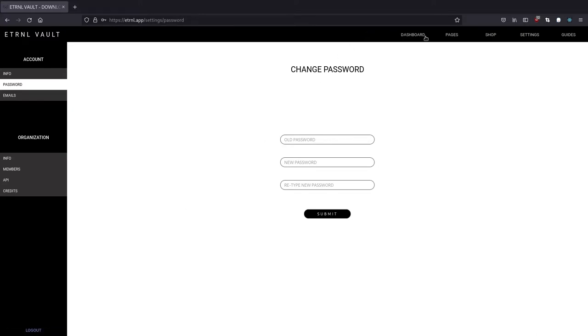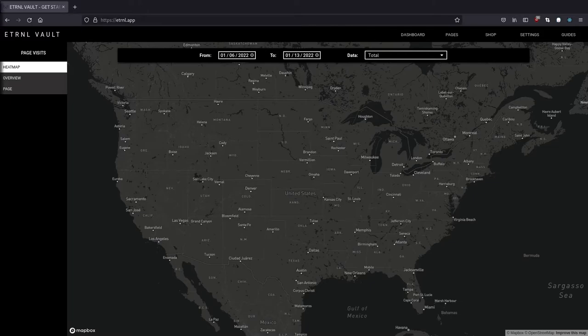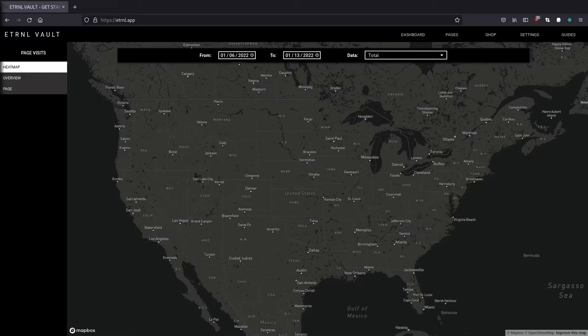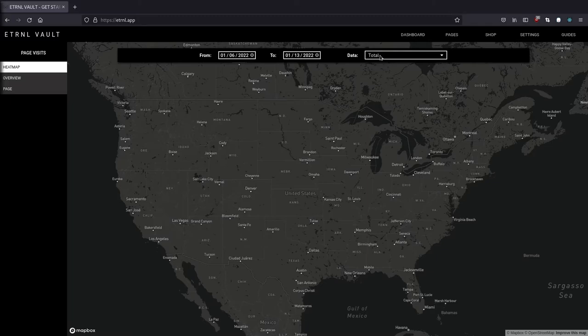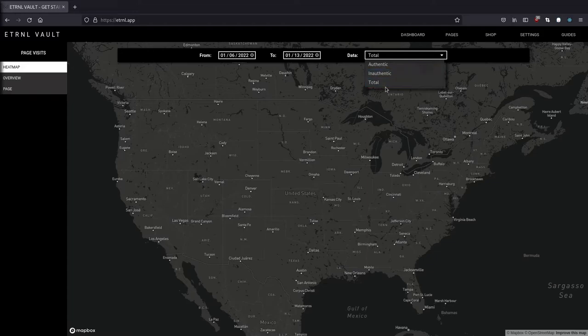Now let's check out the dashboard. The first thing that you're going to see is a heat map of where your tags are getting scanned. The pinpoints are generalized locations based off of the user IP addresses. You can specify a time range by using the to and from inputs here. And you can see where the authentic, inauthentic, and total scans are coming from by using the data dropdown here.